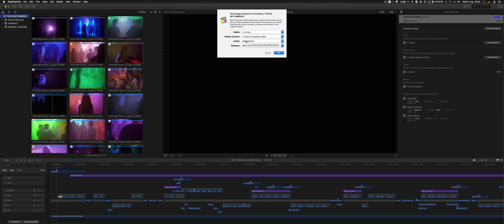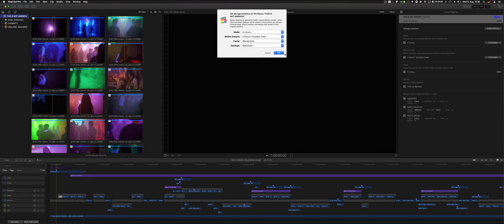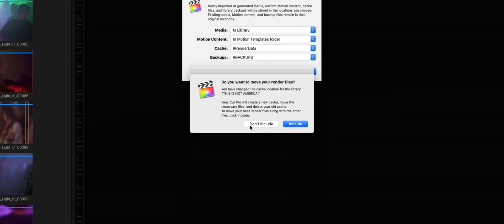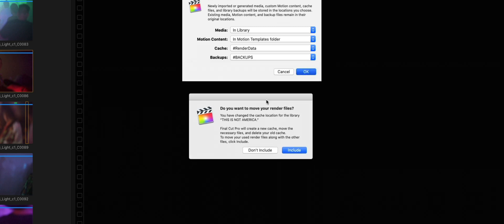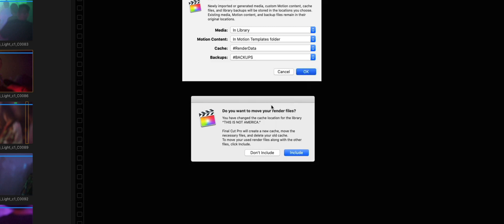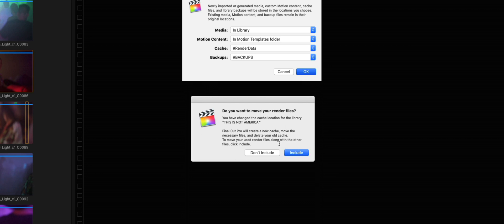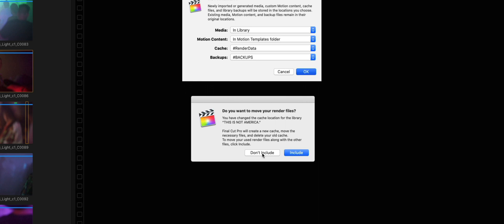That's it. Render data: select an external drive, a fast external drive. Now if you already rendered a bunch of stuff, you could include that so the file system will move all the render files to that new selected folder. That might be a good idea, but sometimes it's also a good idea to start fresh and render everything new if some stuff gets mixed up.